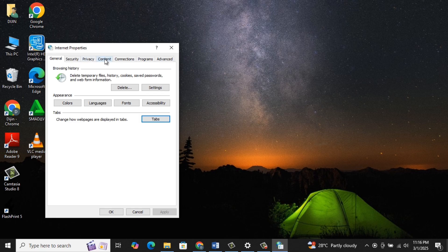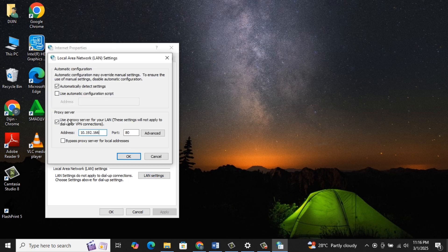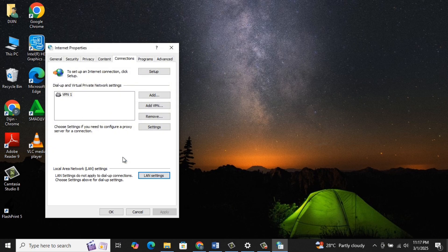In the next window, select Connections. There you choose LAN Settings. Uncheck the Proxy Server option. Also, make sure you have ticked Automatically Detect Settings option. Now click on OK, then Apply, and again OK.